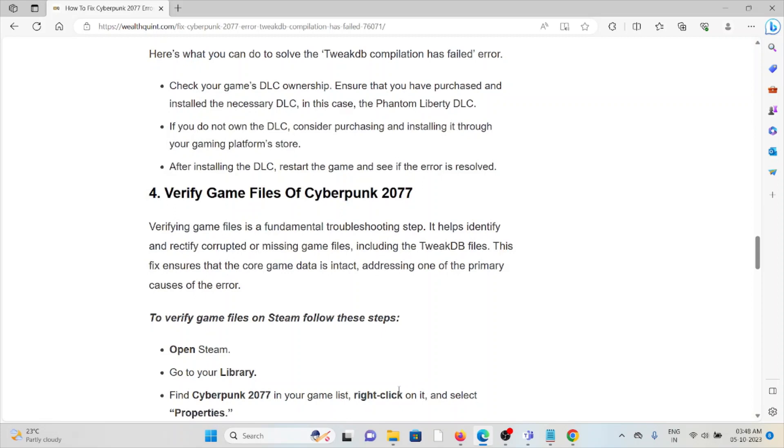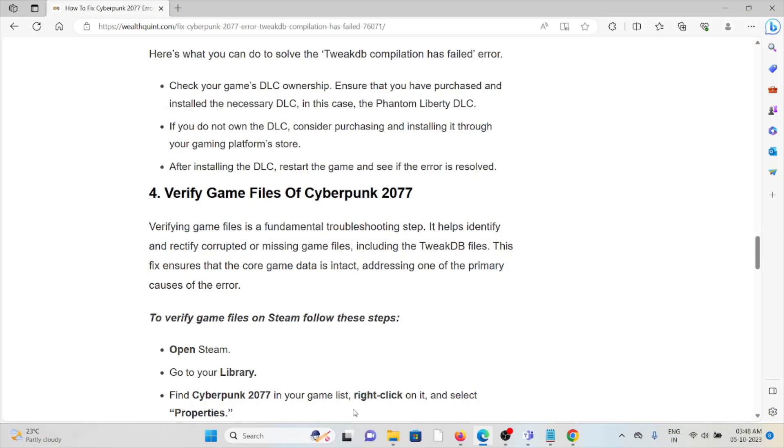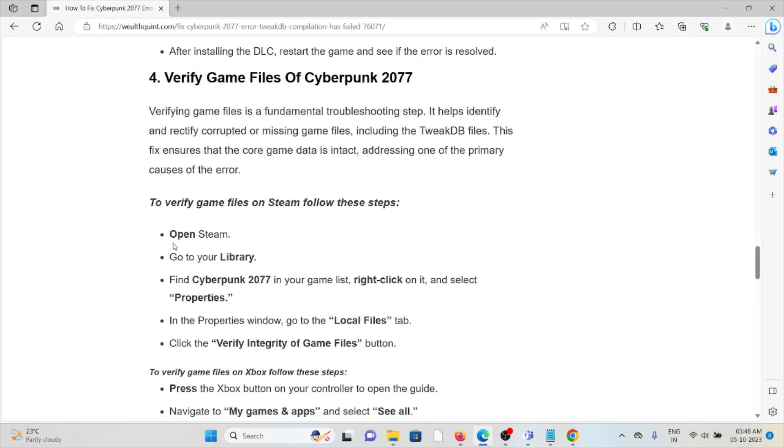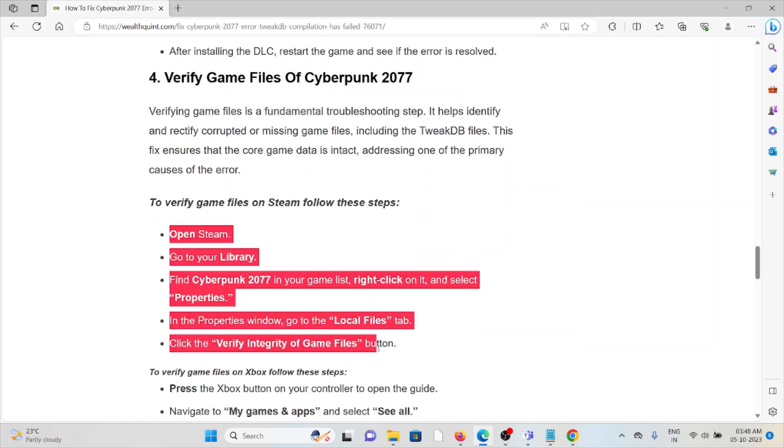The fourth method is verify the game files on Cyberpunk. Verifying the game files is a fundamental troubleshooting step. It helps to identify and rectify corrupted or missing game files, including the TweakDB files. This fix ensures the game data is intact, addressing one of the primary causes. To verify the game files on Steam, follow these steps sequentially one by one.